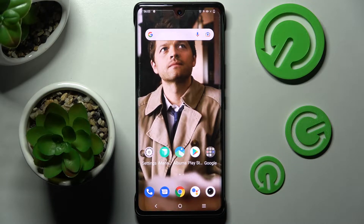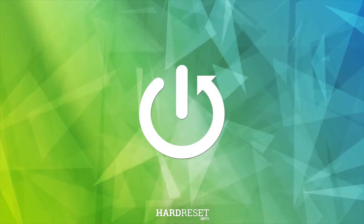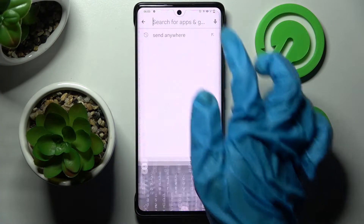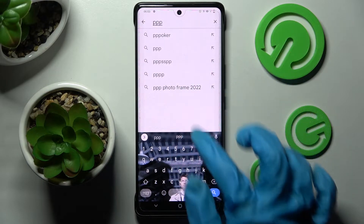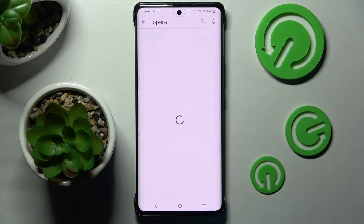Hi! In front of me is Vivo X80 Pro and today I would like to show you how you can change default apps on this Vivo. Firstly, go into Play Store and install your new default app. In my case it will be Opera Mini Browser.